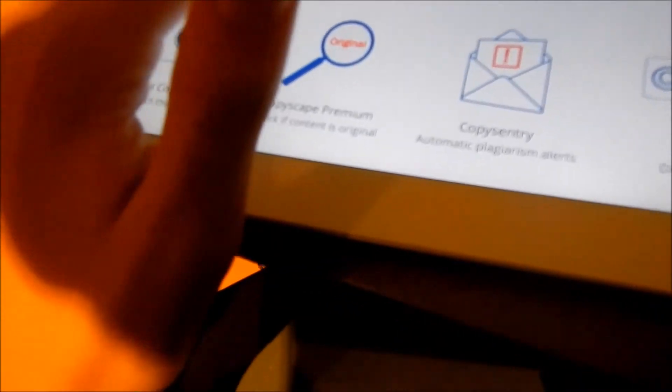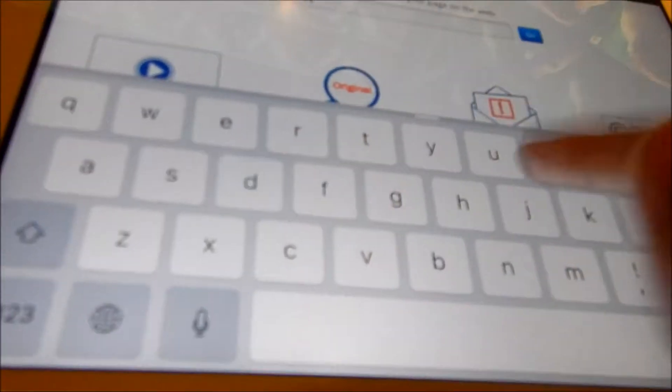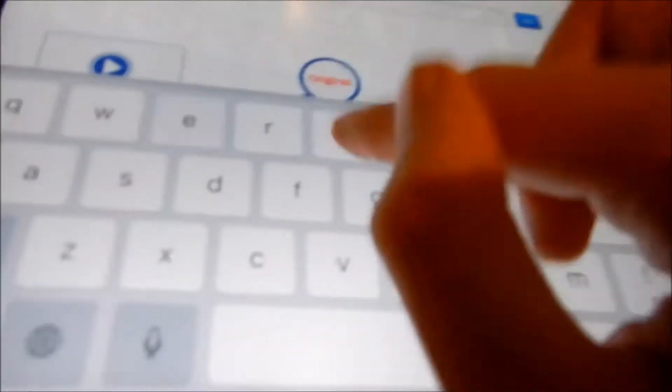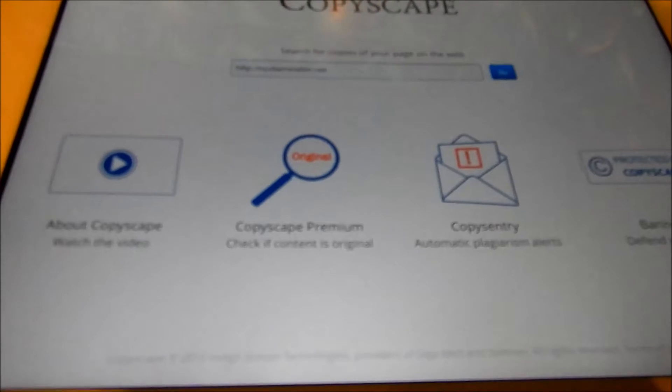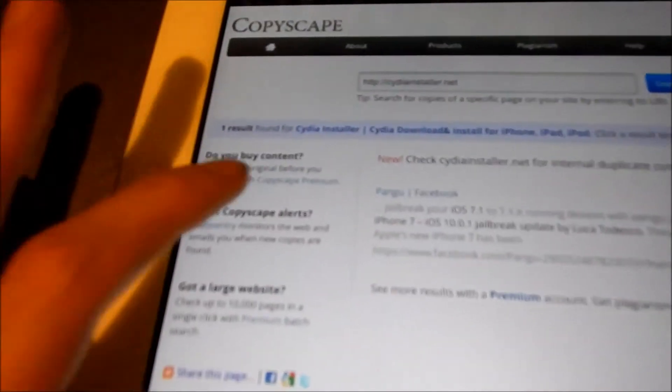So it comes up, go ahead over to their website with this still open here. And then you can go ahead to here where it says type and then type up cydia installer dot net. Go. And here you go, one result of cydia installer dot net, check. And there you go.